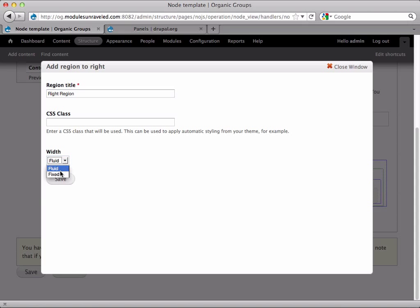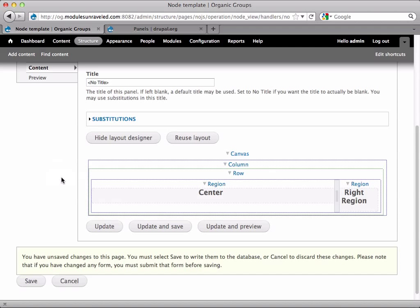And I'm going to make this fixed. This is because I typically build with fixed width layouts. If you build with fluid or elastic or liquid, whatever you call it, layouts, then you can stick to fluid and use percentages. But since I build with fixed width layouts, I'm going to go ahead and choose fixed. And save that.